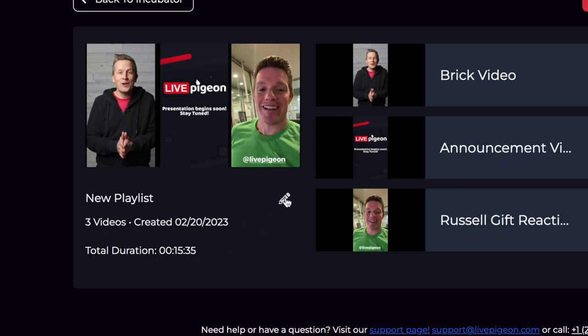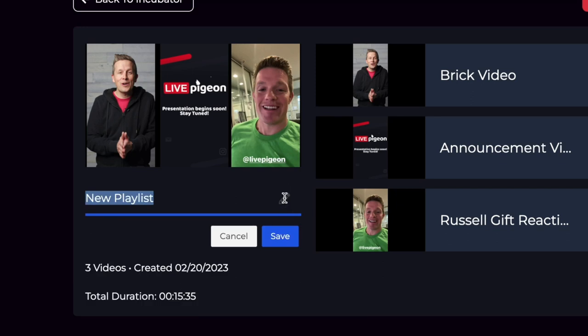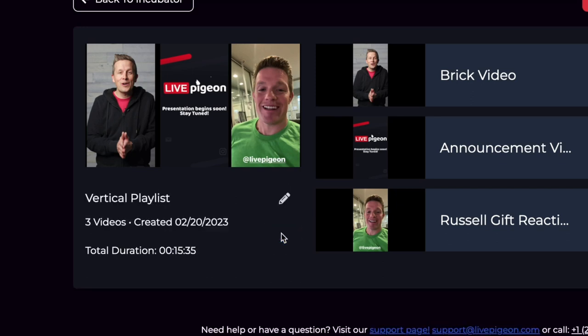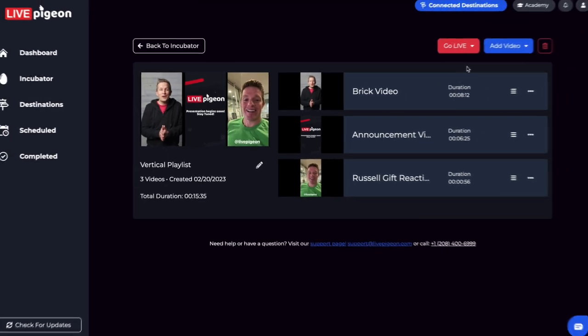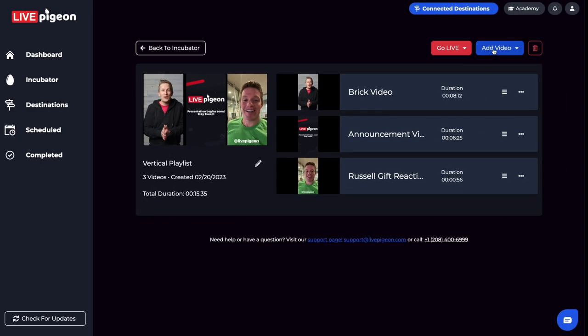If you want to give your playlist a different name, you can go ahead and click here and edit this. I'm going to go ahead and hit save. So now you can see that we have three videos, the date it was created, how long it is. So if you wanted to add more videos, you could, you can rearrange them.